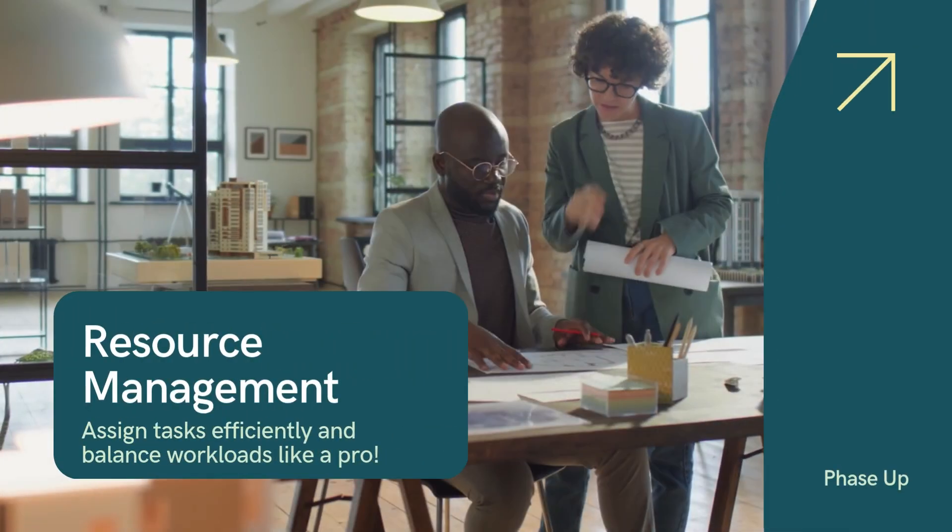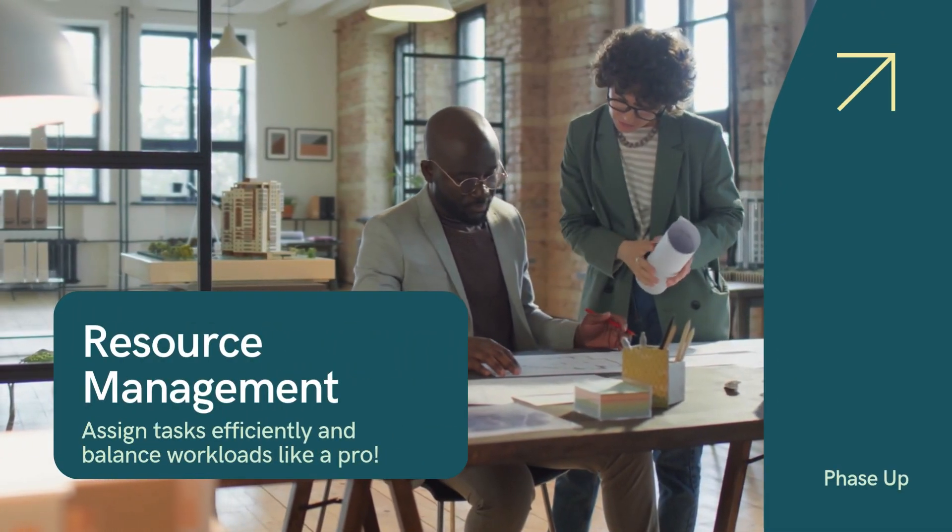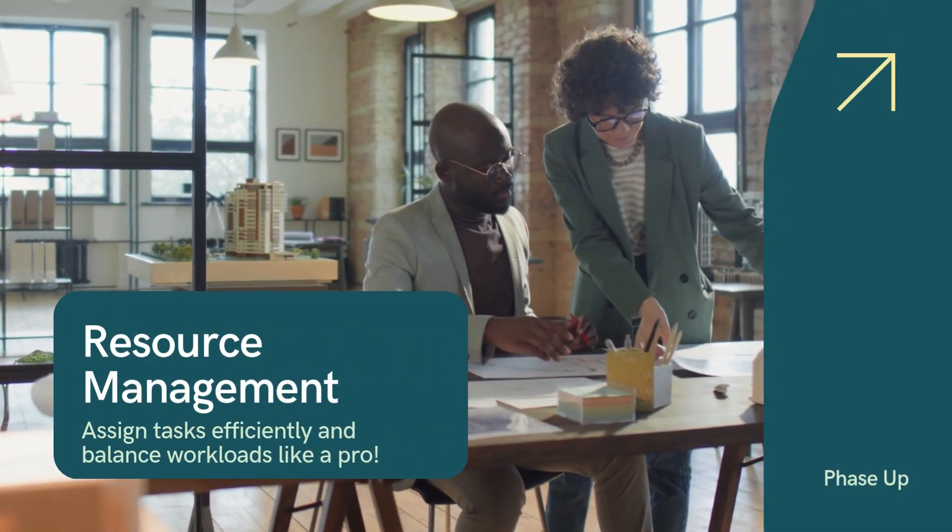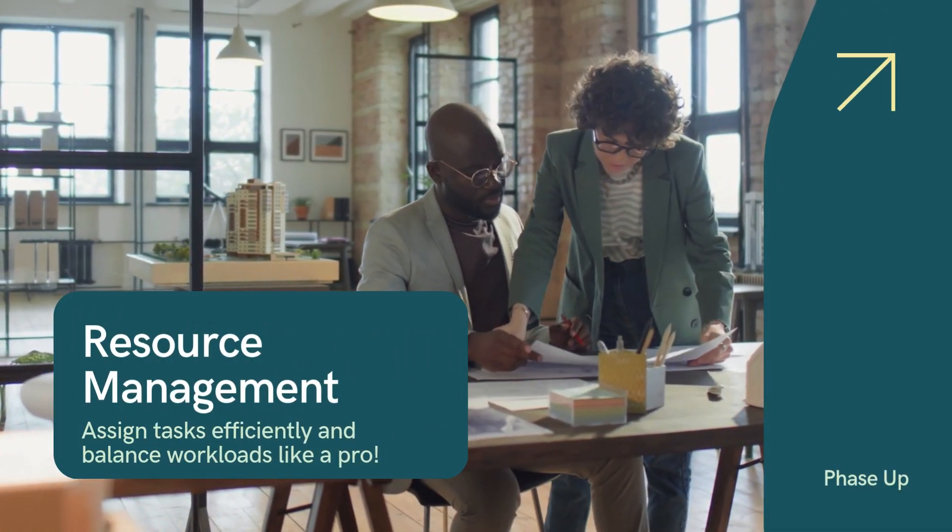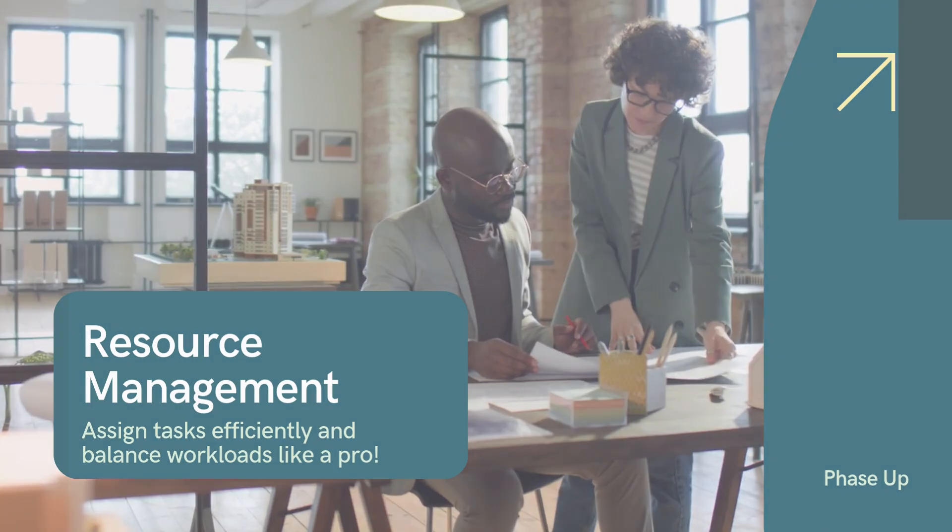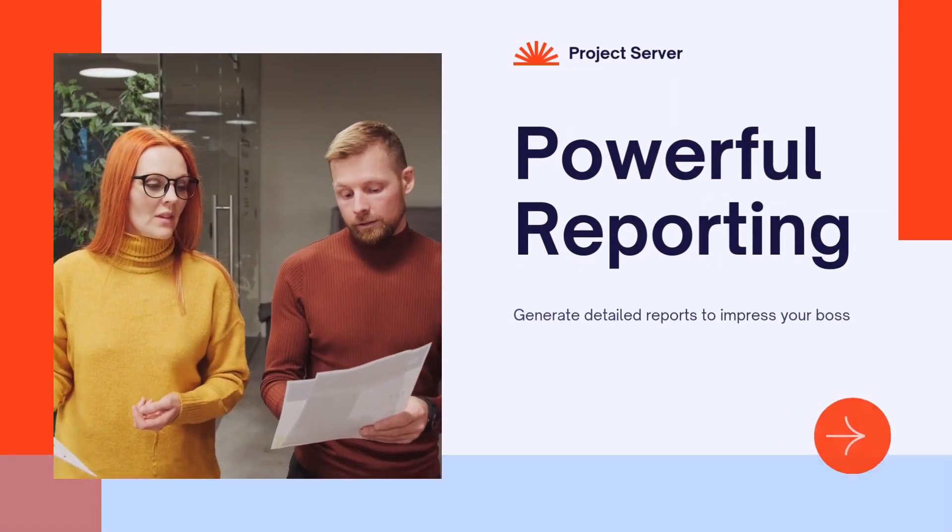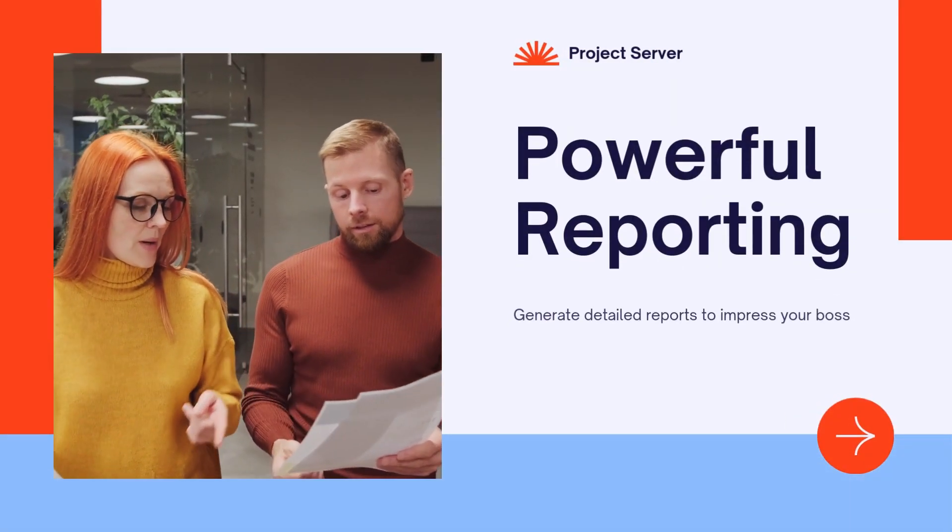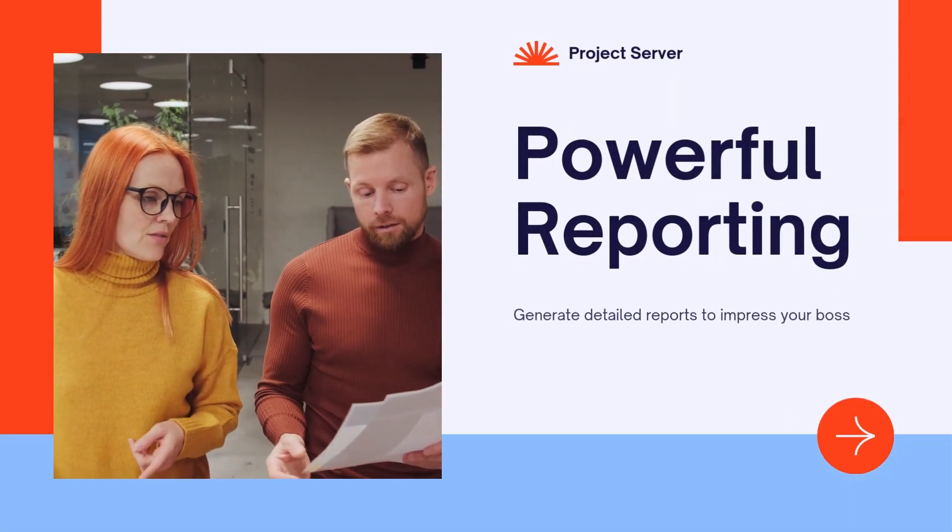Resource management. Assign tasks efficiently and balance workloads like a pro. Powerful reporting. Generate detailed reports to impress your boss.